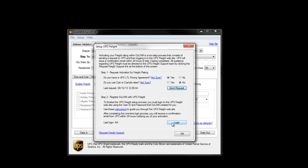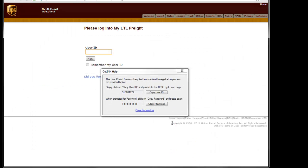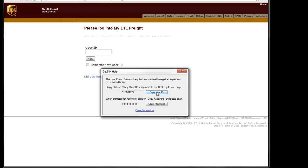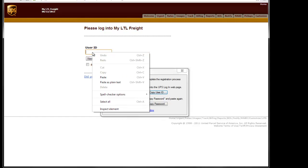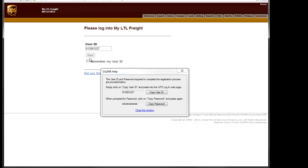I'll click the Login button. This will bring up two screens: the UPS LTL Freight website and a username and password screen within Auslink. To log into the LTL website, we simply click the User ID button, right-click inside the User ID field on the website, and click Paste. We'll click the Next button.